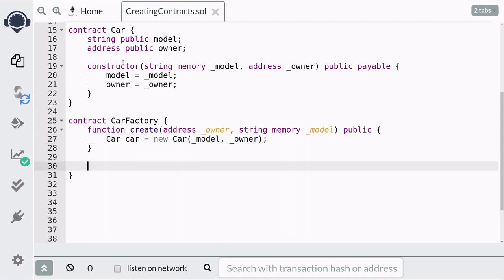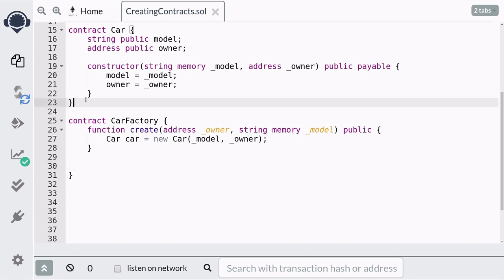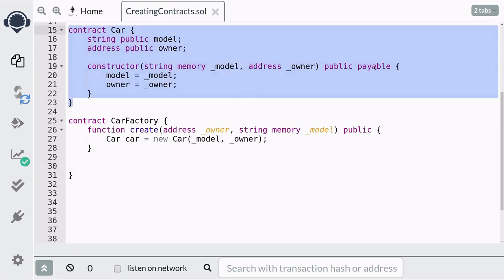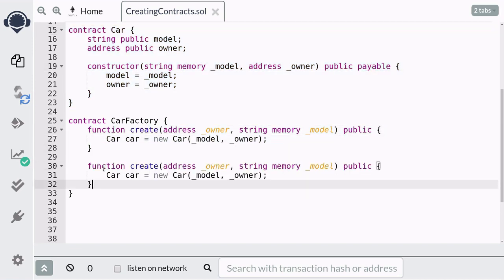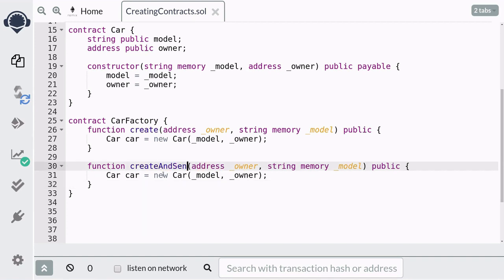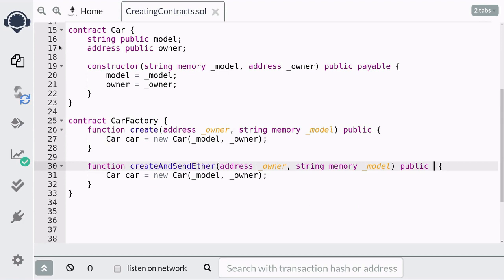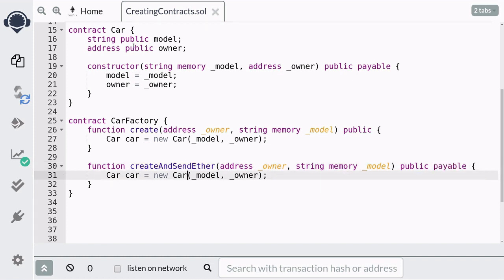Next I'm going to show you how to create a new contract and send ether with it. We can send ether to this Car contract since it's marked as payable. I'll copy the previous example as our starting point and rename this function `createAndSendEther`. The inputs will be the same, and for this example we'll declare the function as payable so it can receive ether. The syntax for how to send ether to a new contract is a little bit confusing.